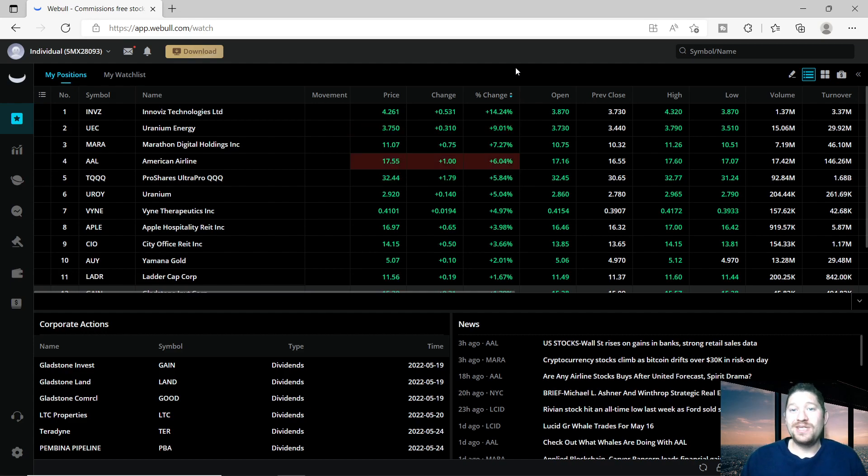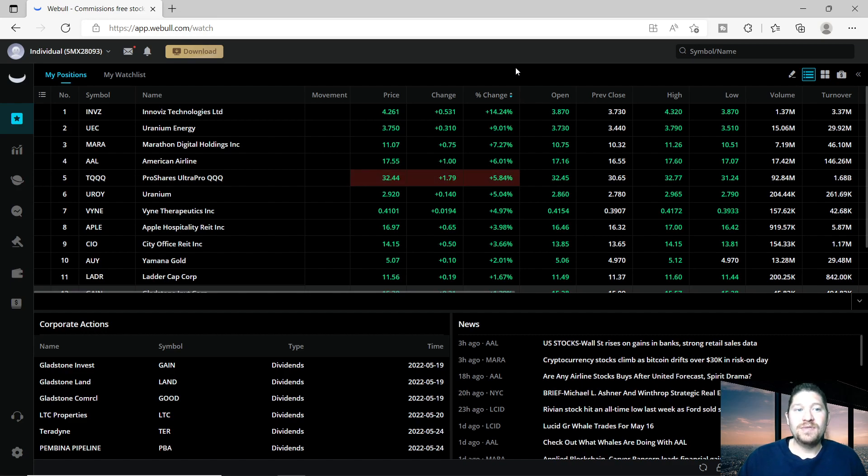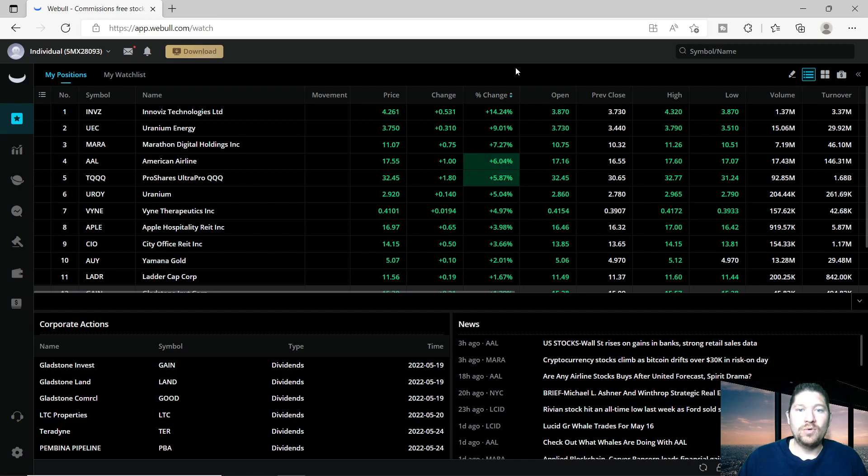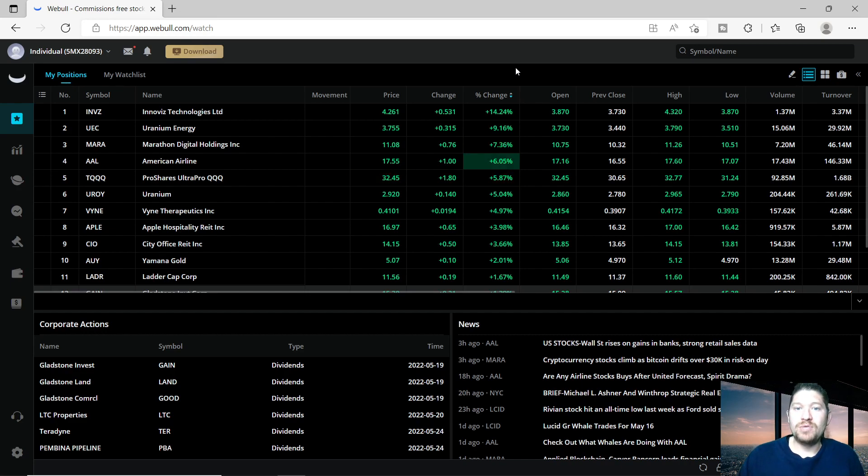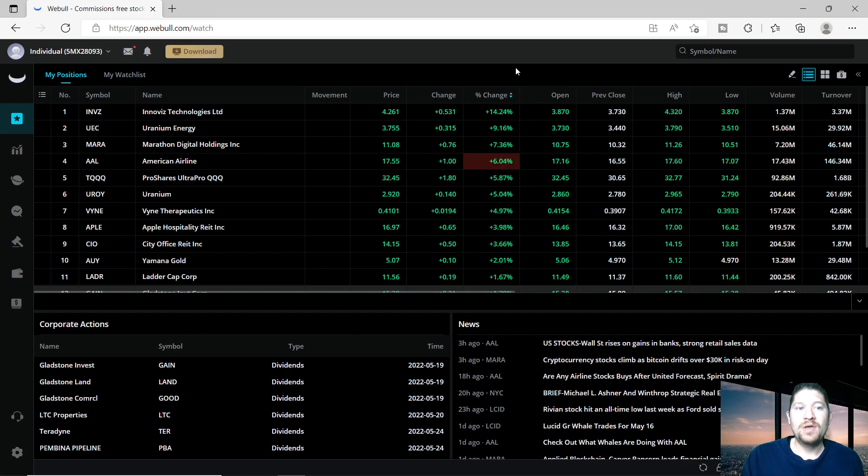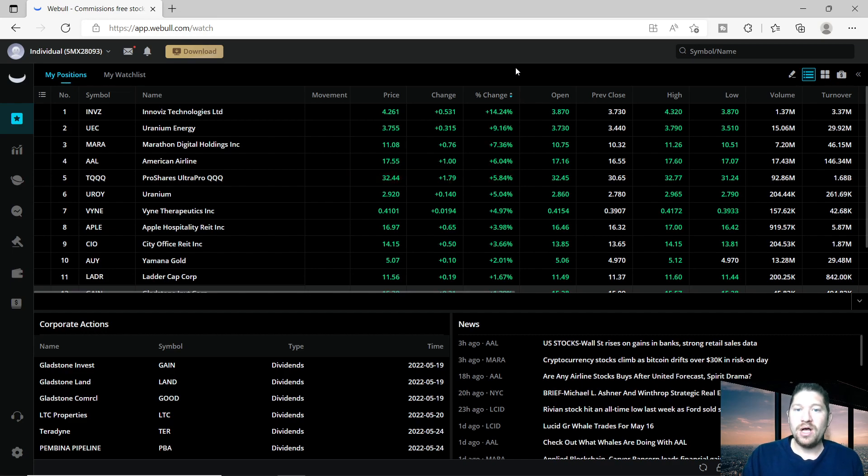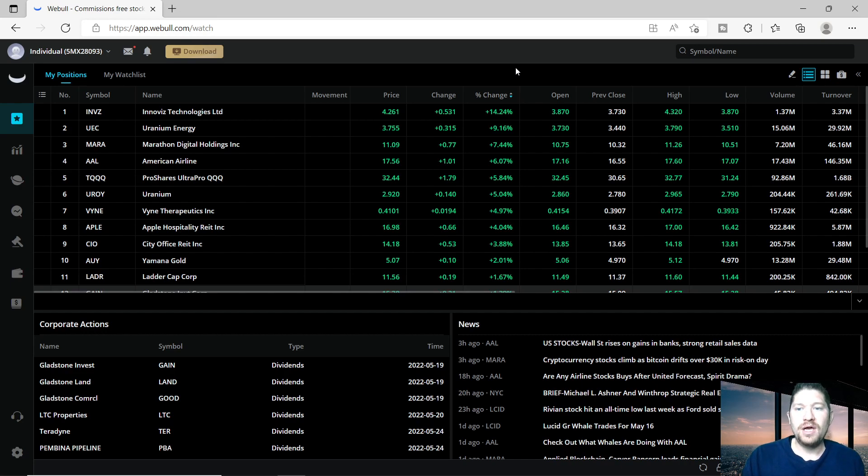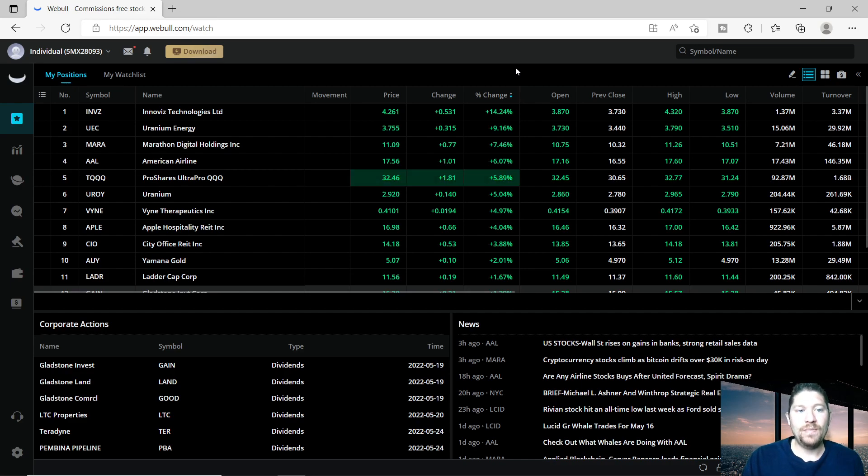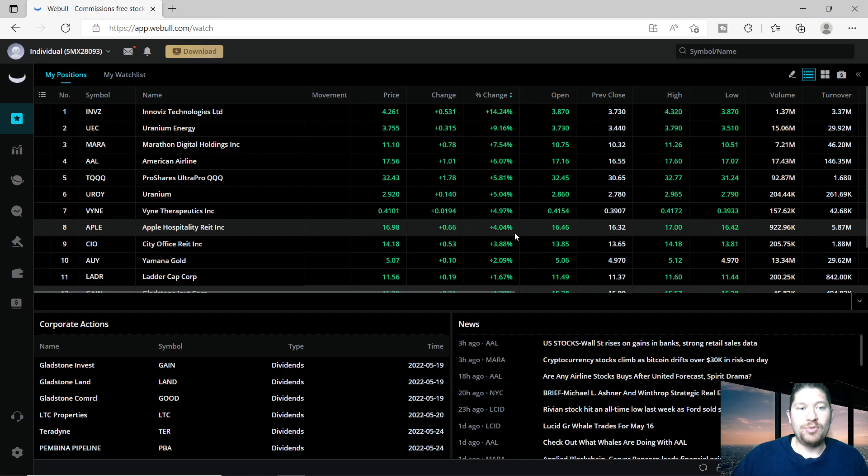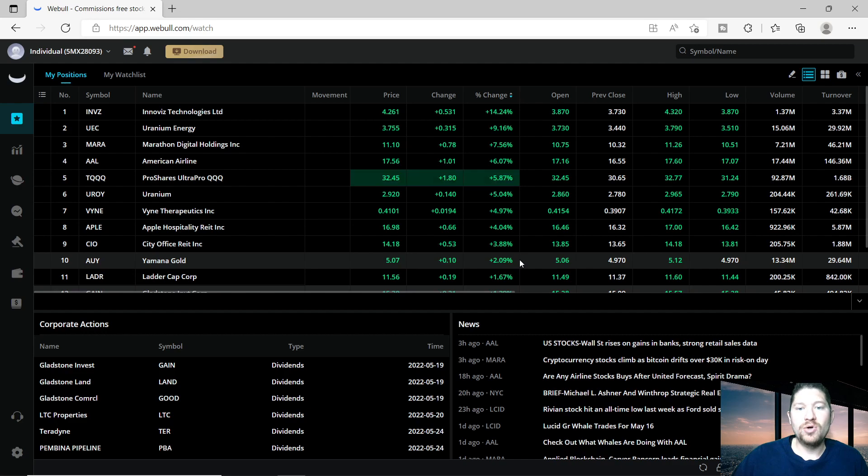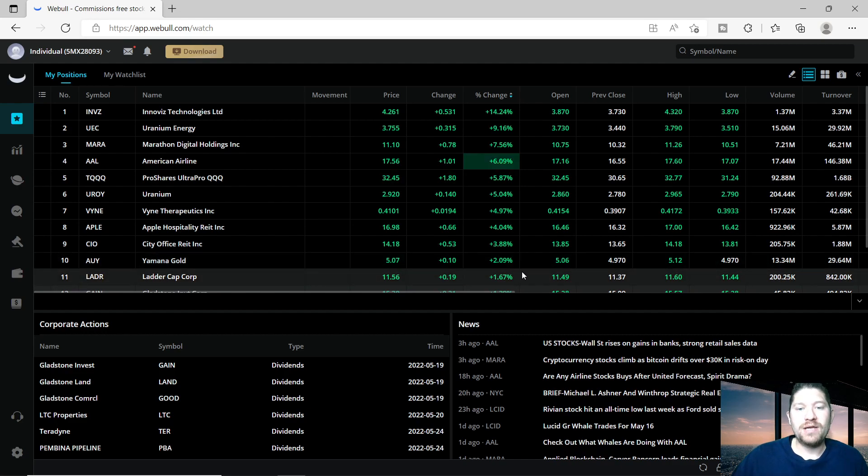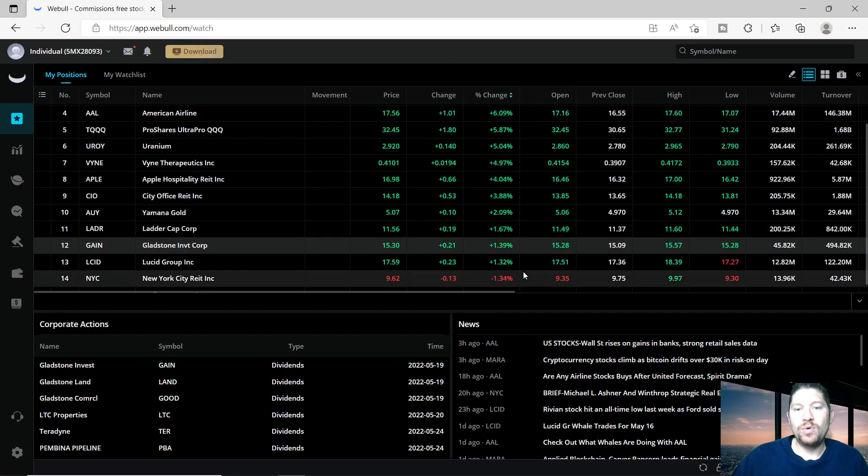As you can see, NIVZ is up 14% today, Uranium Energy is up 9%, Mara or Marathon Digital Holdings, which is a way to invest in Bitcoin but not directly, is up 7%, American Airlines up 6%, ProShares Ultra Pro Triple Q up almost 6%, another uranium that I'm invested in I'm up 5%, Vine Therapeutics we're up 5% today which is great, Apple Hospitality REIT Inc up 4%.